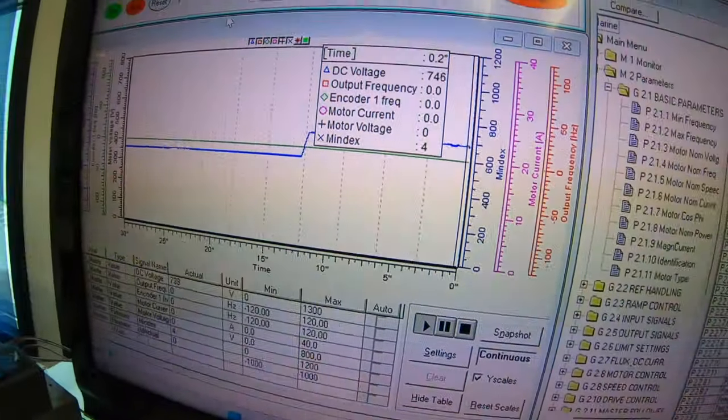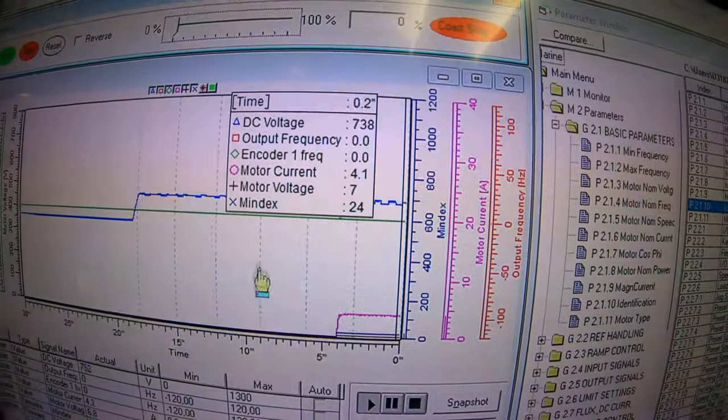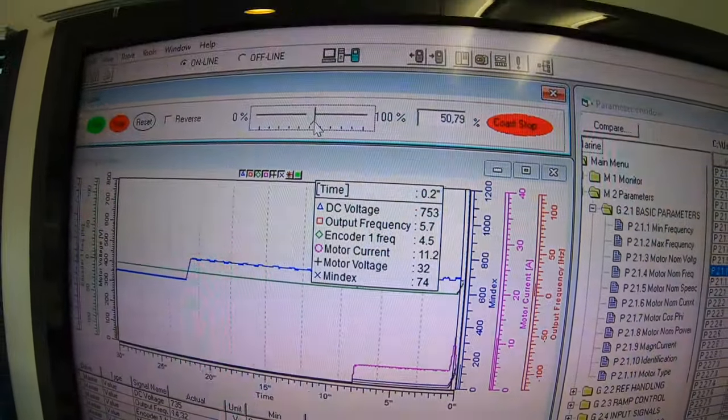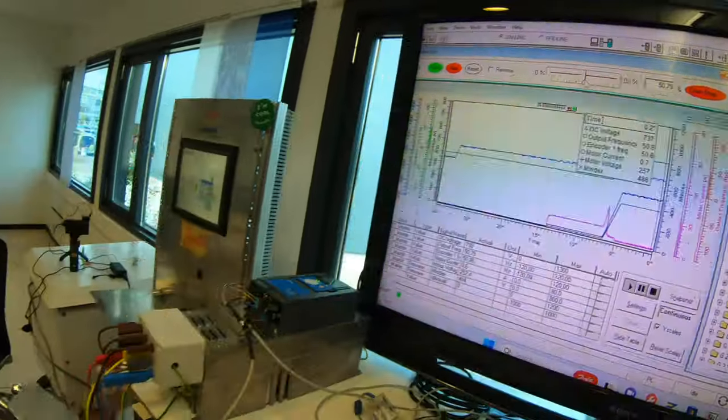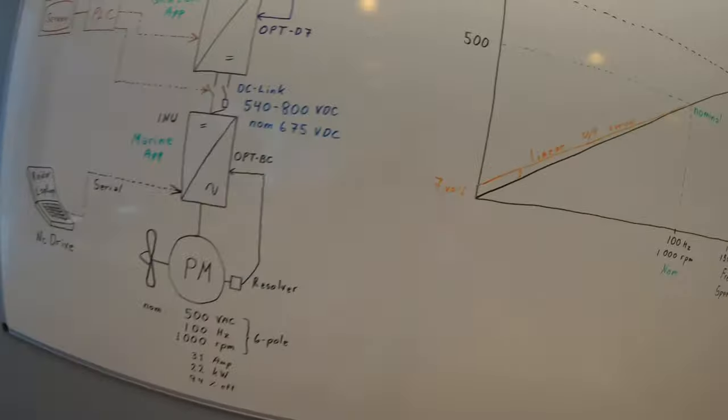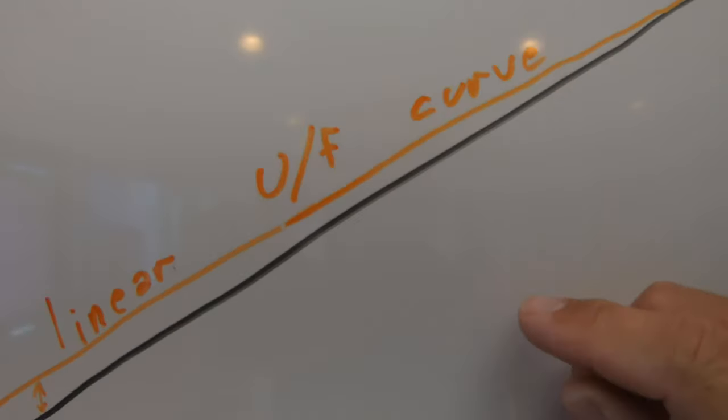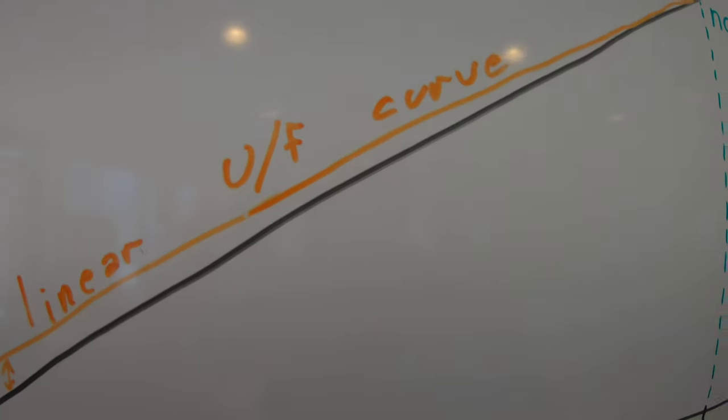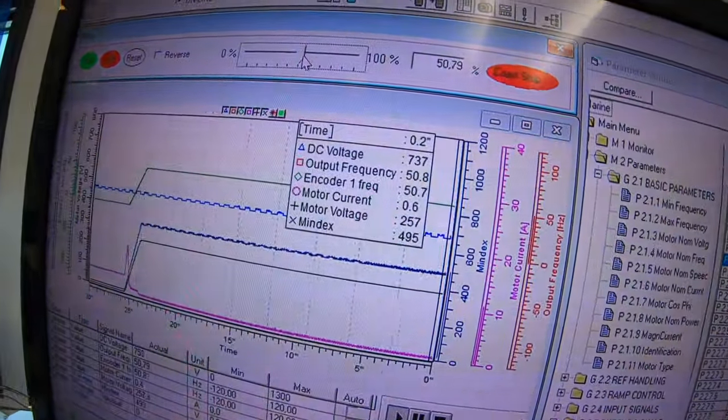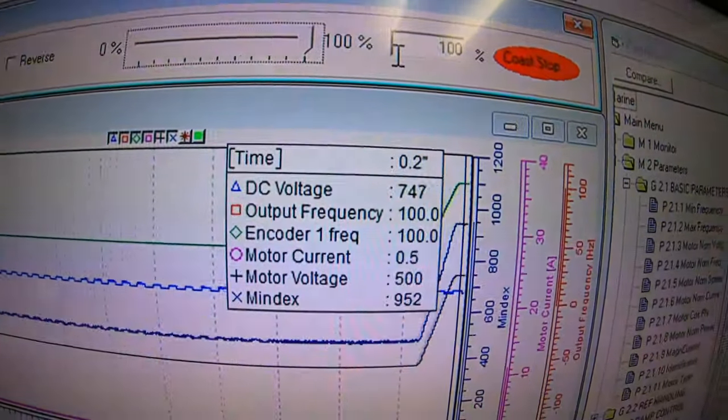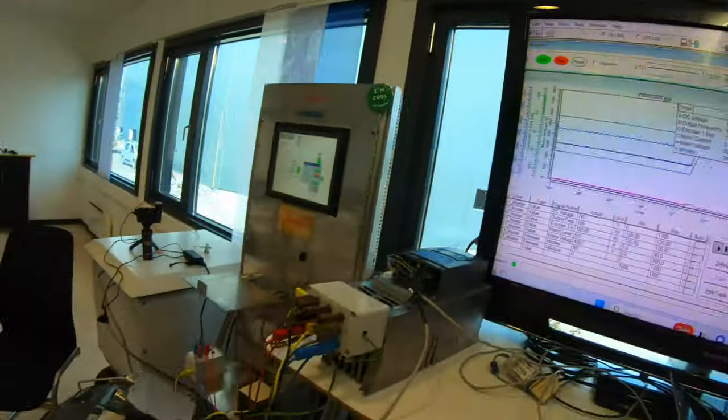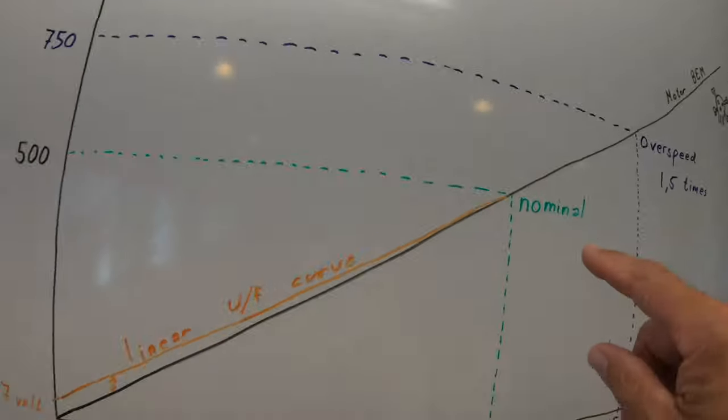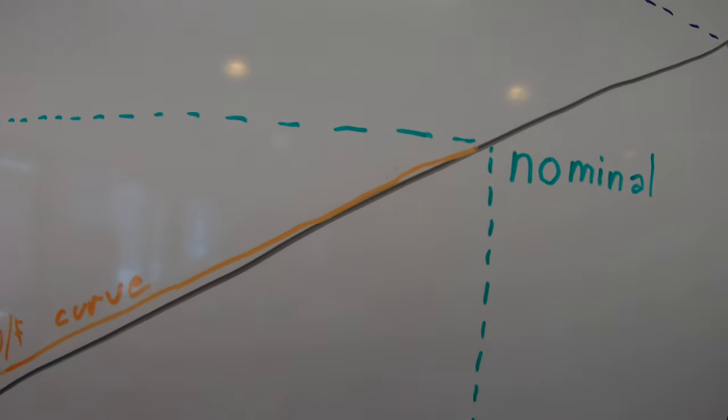When we start running the motor, we start up at zero speed as always. Go up to maybe half speed. Current looks nice. Current is almost the same as the torque. So we see that we are following the UF curve of the drive here, and the difference between the back EMF curve and the UF curve from the drive is so small that the voltage between here is driving a very small current. Then we go to 100 Hz, and the current now is 0.5 A. Everything running smooth and nice. We are now at this point, and the drive UF curve is probably the same as the motor back EMF, and then the current is almost nothing.